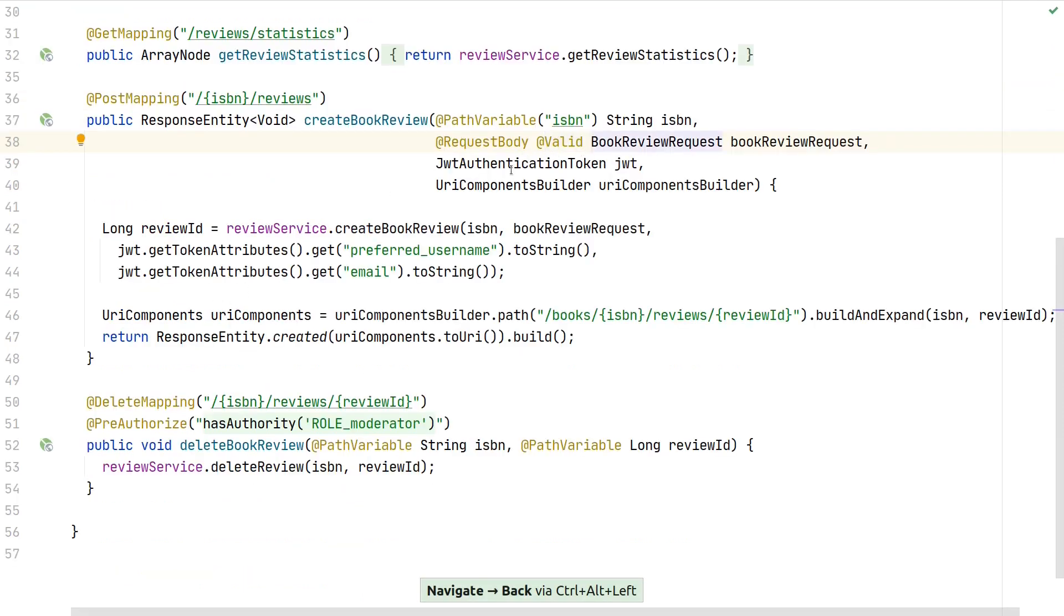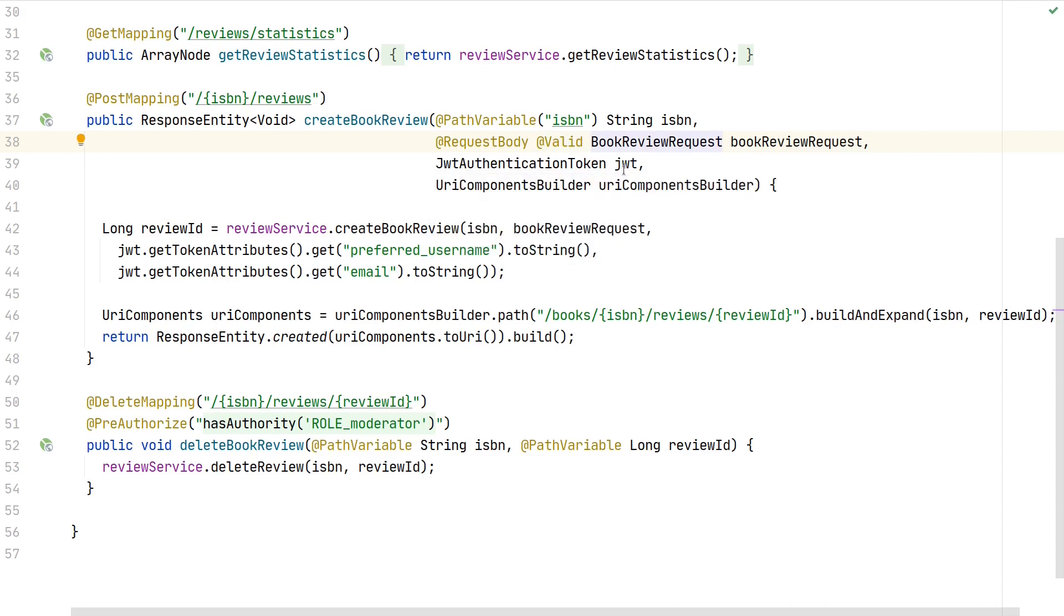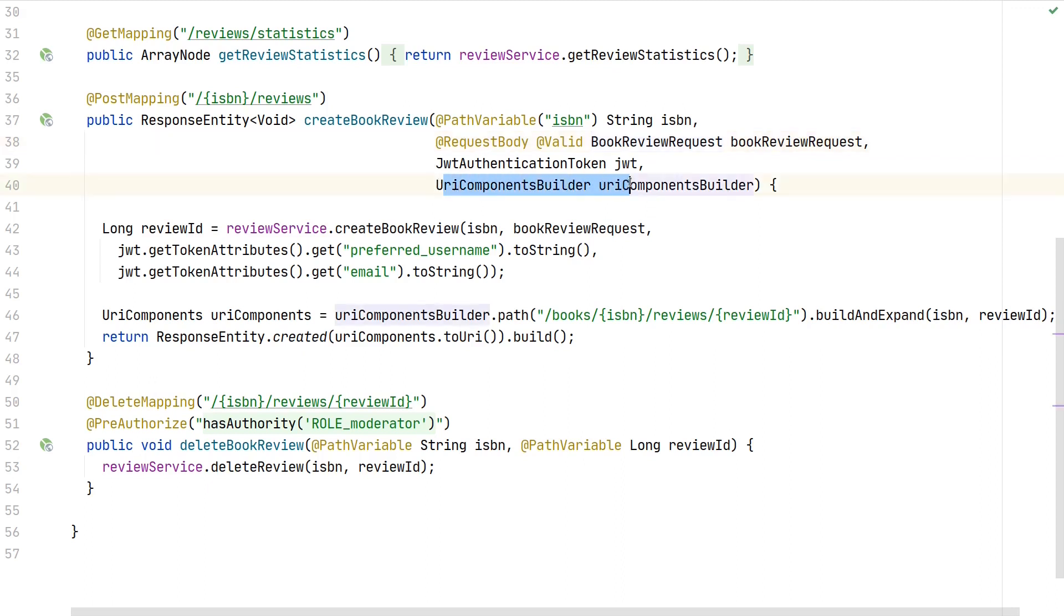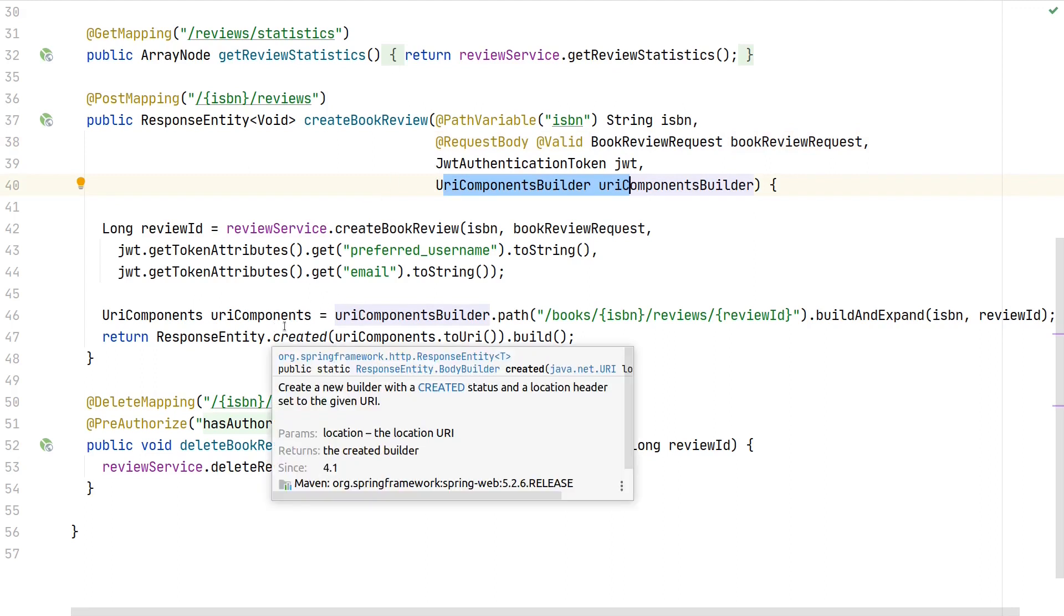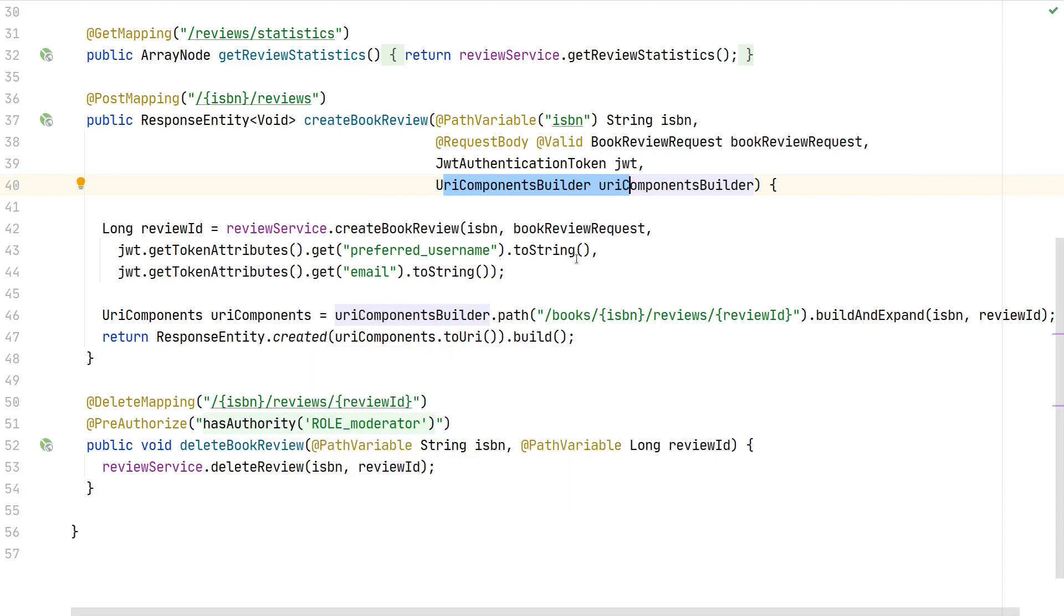Next, we're injecting the JWT authentication token, as this is only accessible for authenticated users. We'll use the token to get claims to uniquely identify who created the review. We're also injecting a UriComponentsBuilder to follow best practice: return HTTP status 201 once we create a new entity and point the client to the URL where they can request the review they just created.